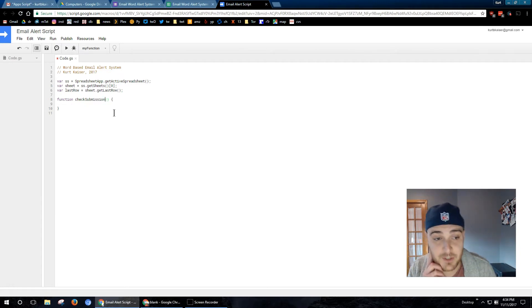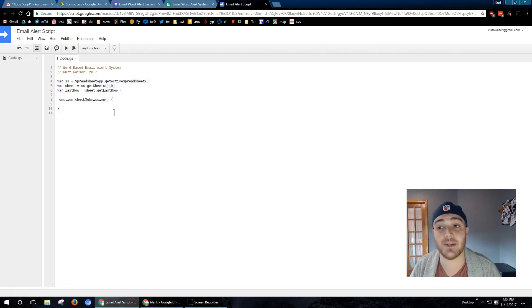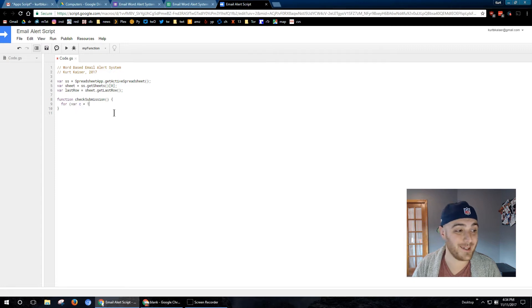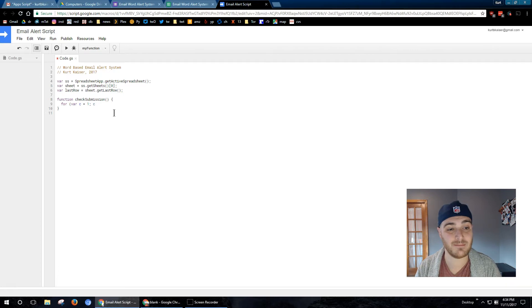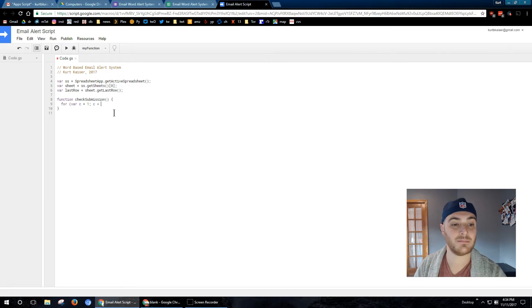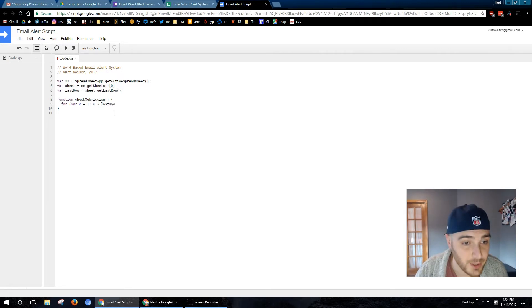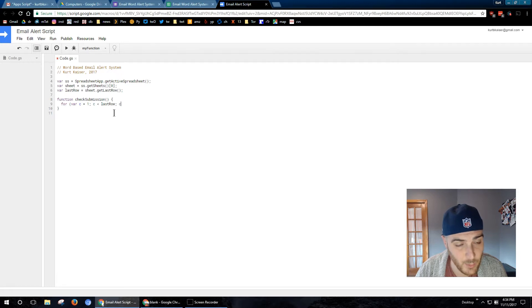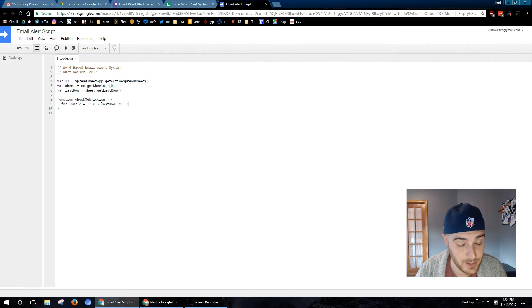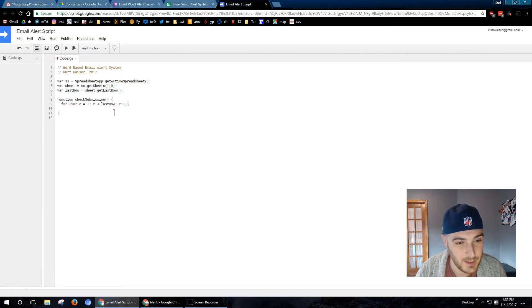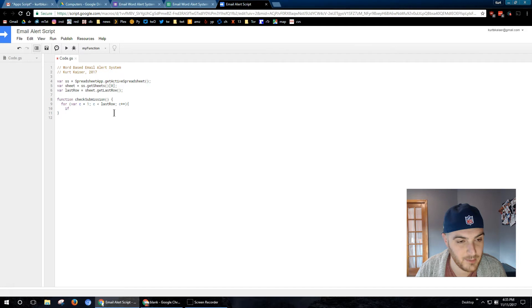So for the first function, I'm going to check the submission. Each time the form is submitted, I want to go ahead and check what was submitted. Here is, we're starting with a for loop. My variable is going to be c for count. C equals one. C is less than the last row. So this is going to be my count for the rows. C plus plus, enumerating it by one each time. And I'm going to go ahead and close that out most likely with a bracket. Oh no, I'm diving right in here.